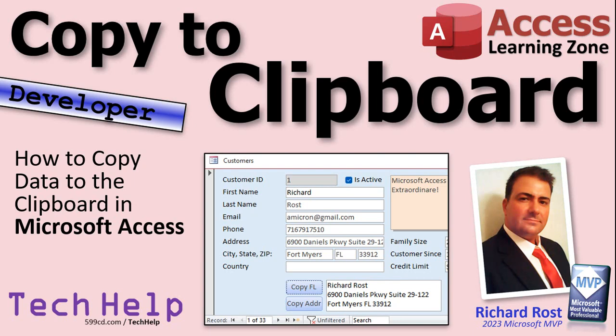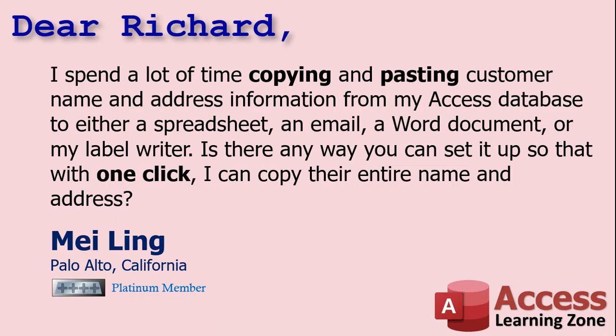Today we're going to learn how to copy data to the clipboard and paste it back again in Microsoft Access. Today's question comes from Myling in Palo Alto, California, one of my Platinum members.